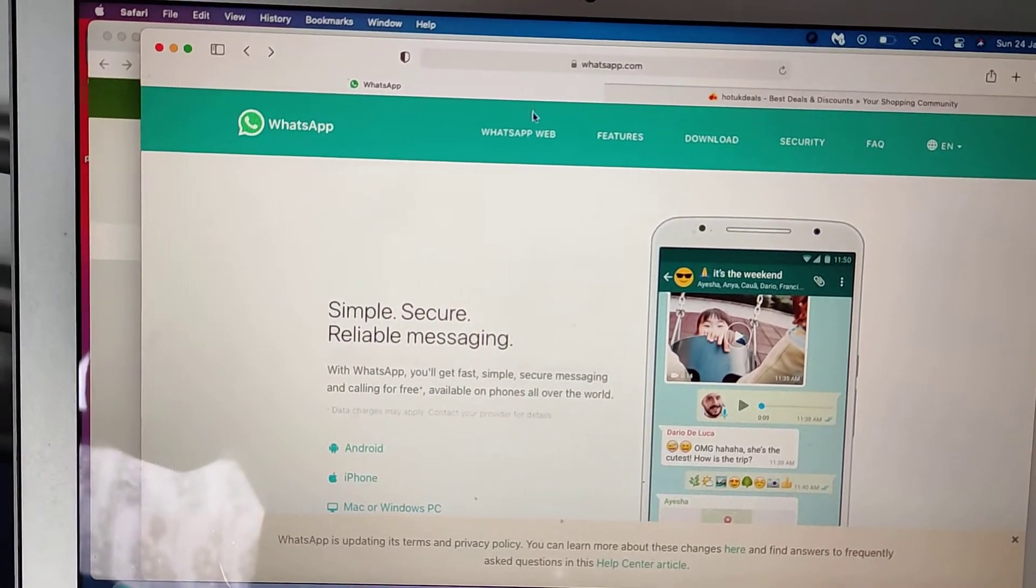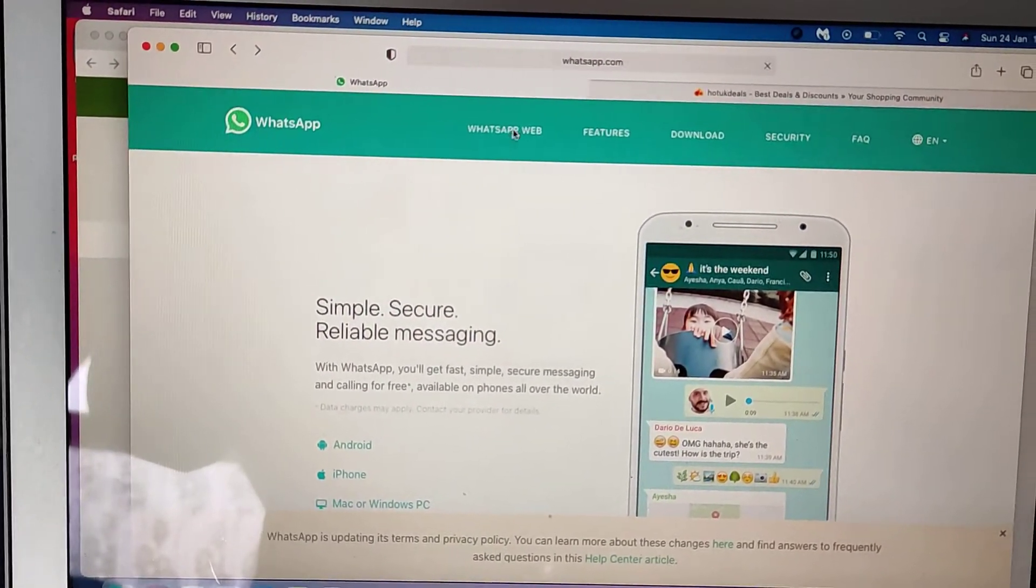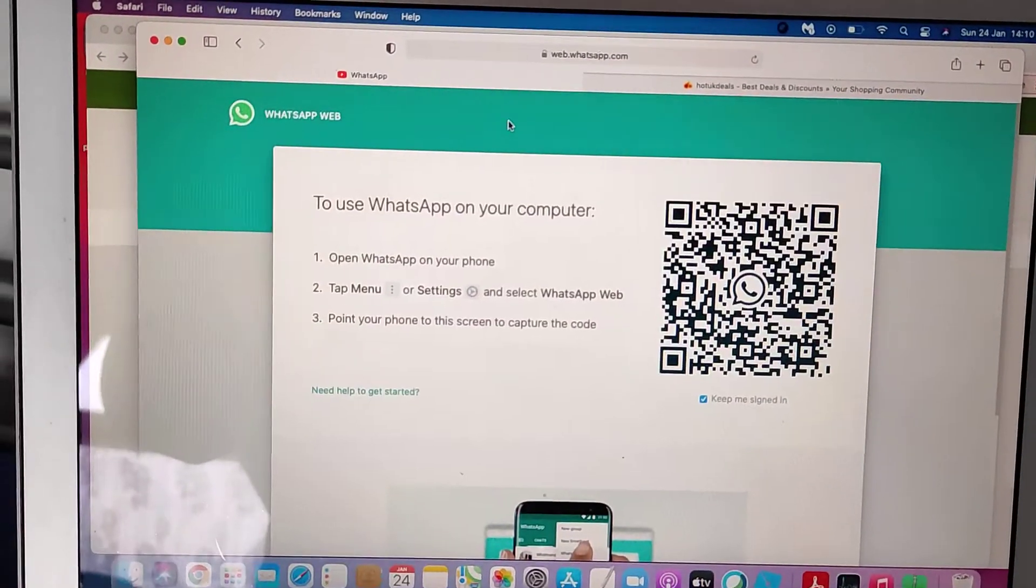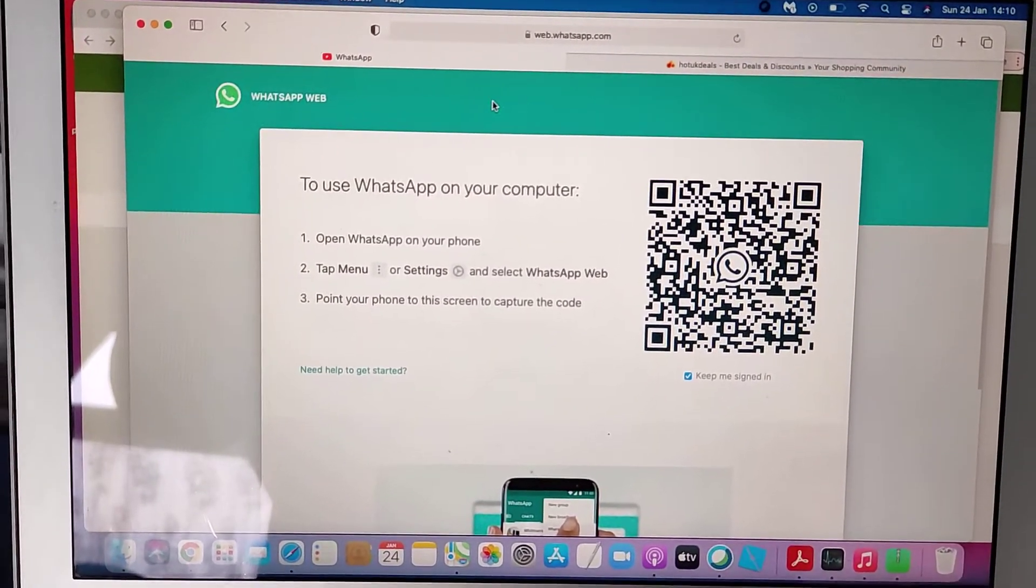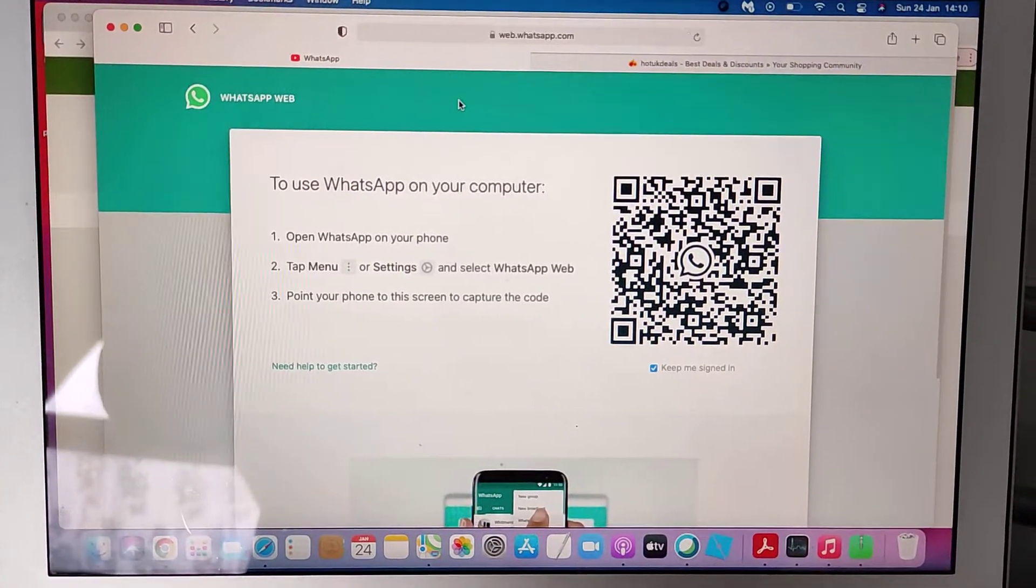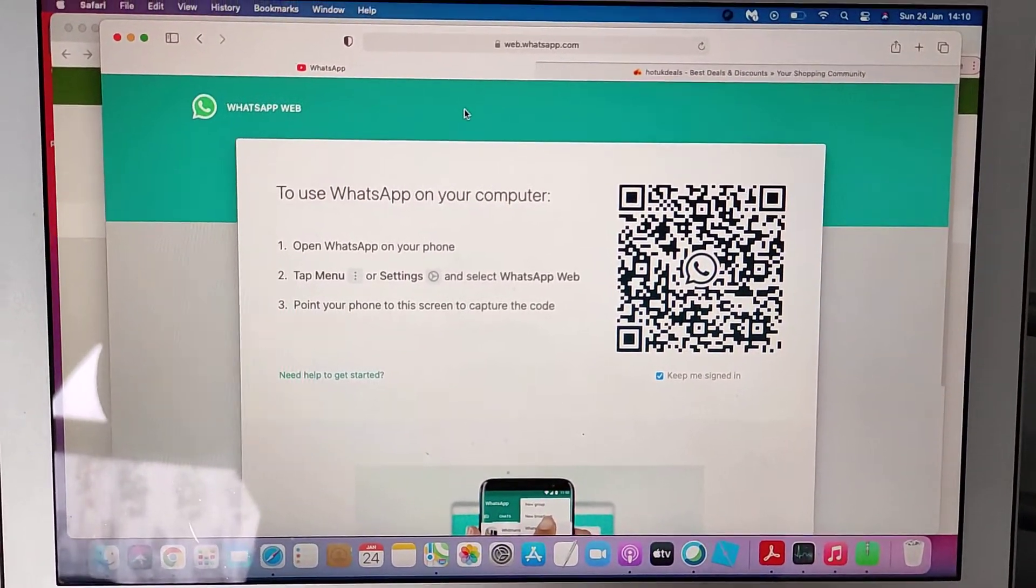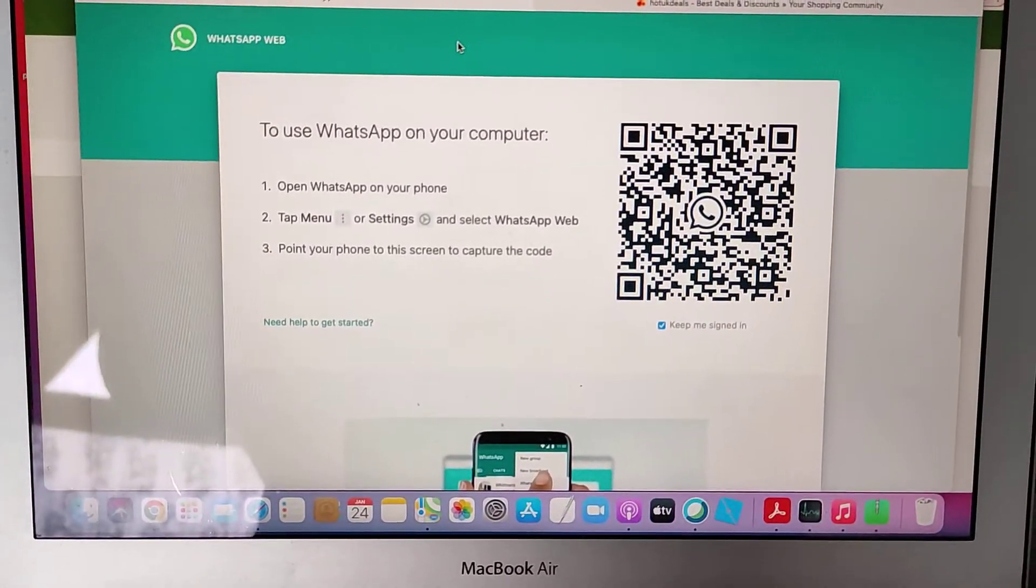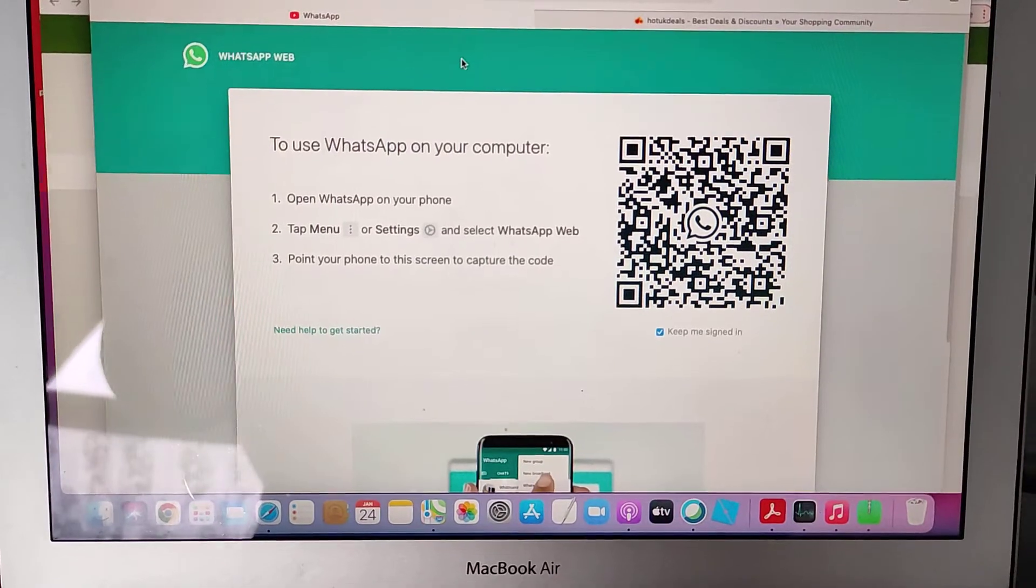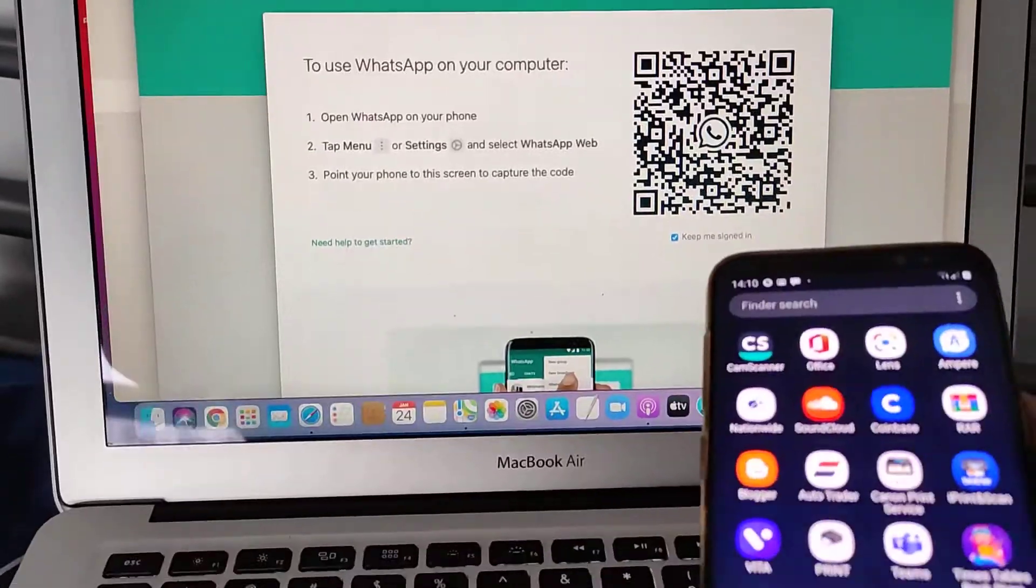I'm just going to click that. So once you click that you get this QR code, right? And after that you need to bring your smartphone.